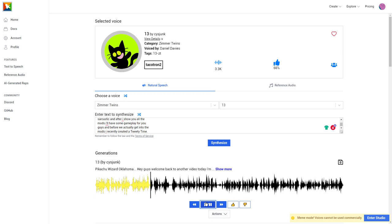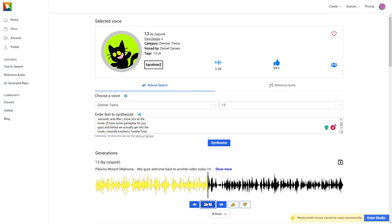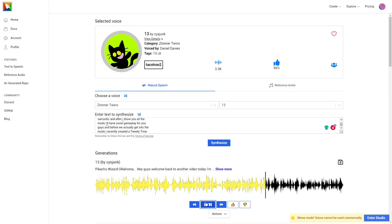I'm gonna be showing you how to turn Minecraft into a real life simulator. Trust me, this is gonna be so accurate you probably won't be able to tell the difference from real life. Obviously, there will be a difference—I was being sarcastic. And after I show you all the mods, I'll have some gameplay for you.